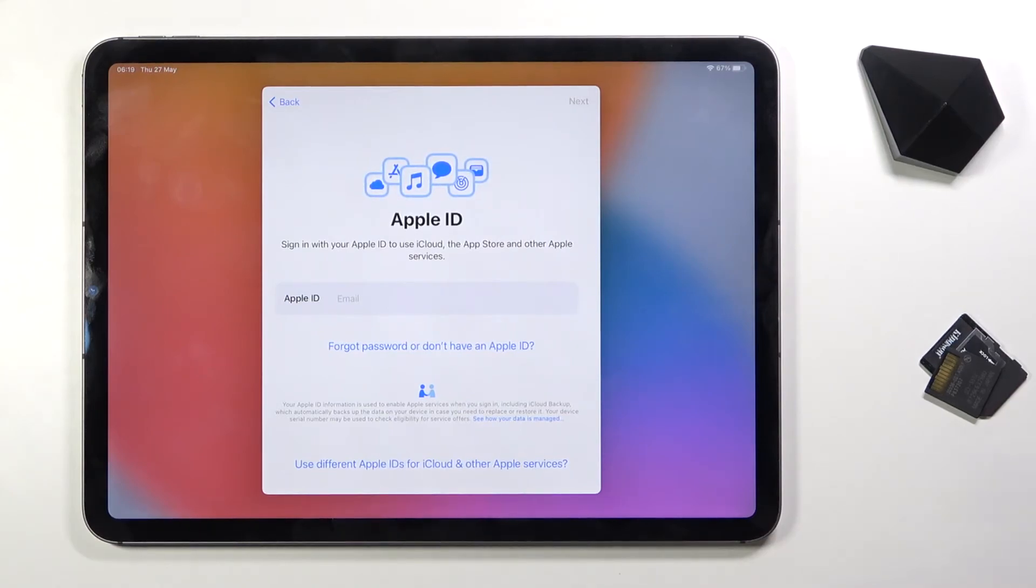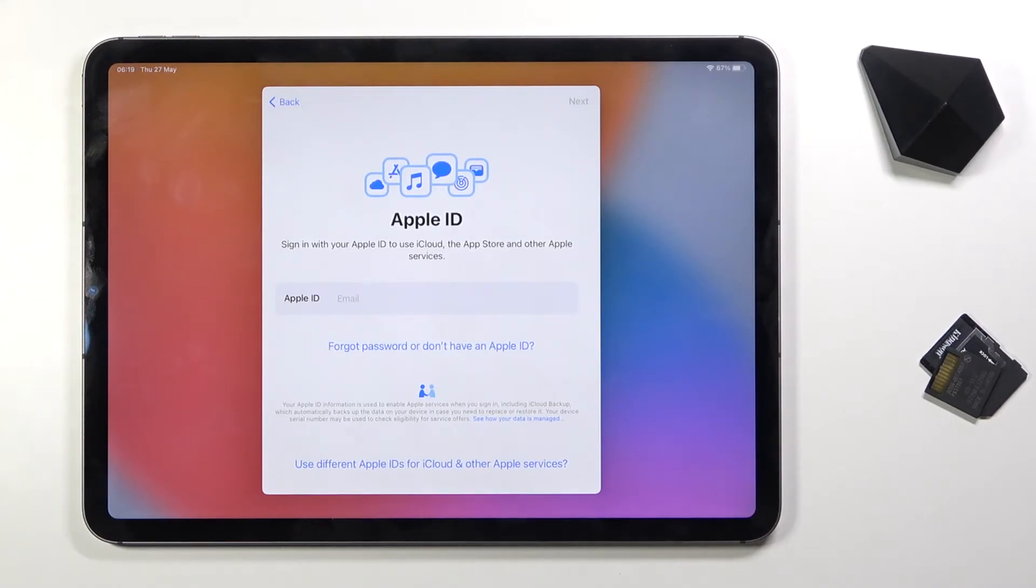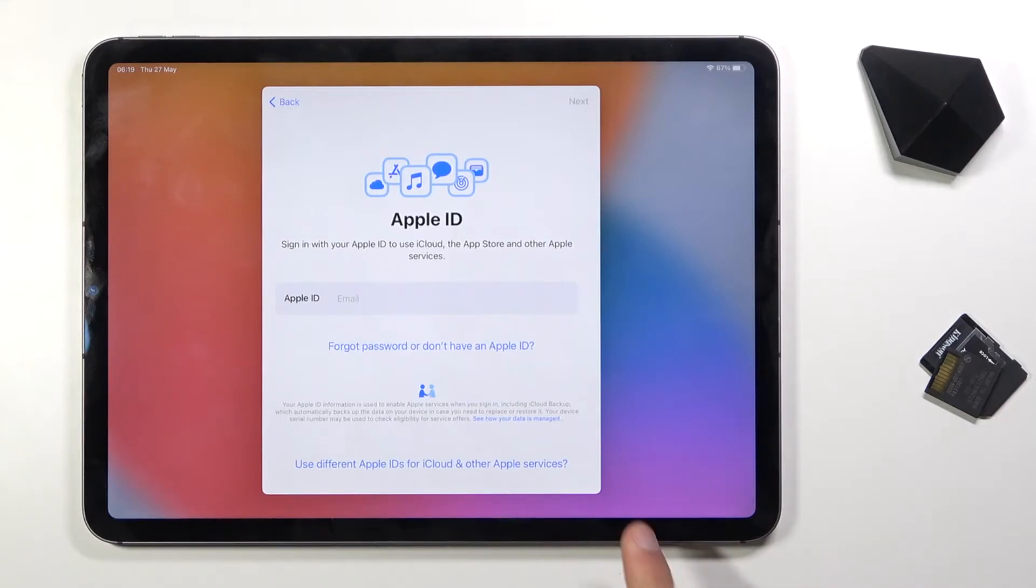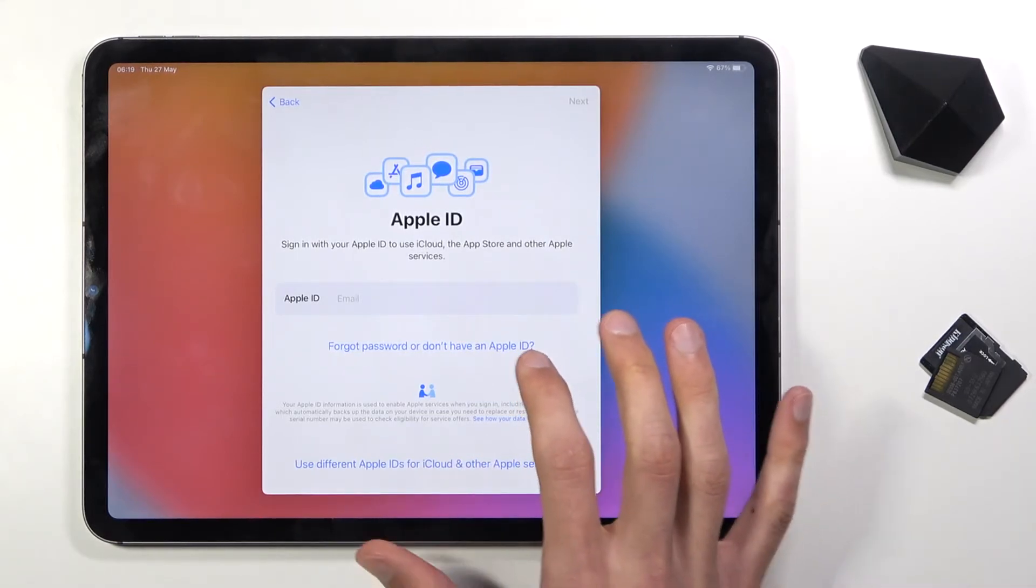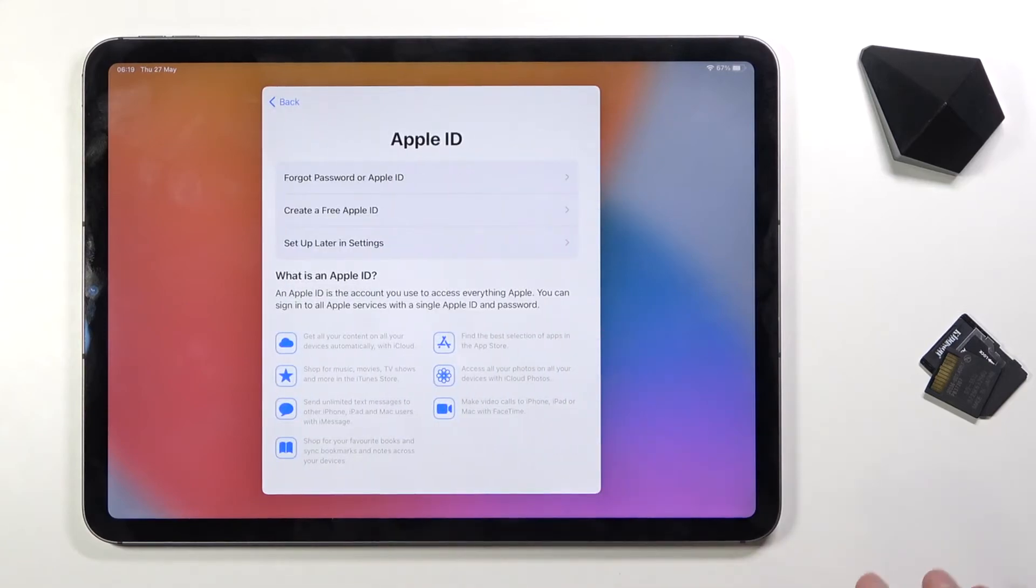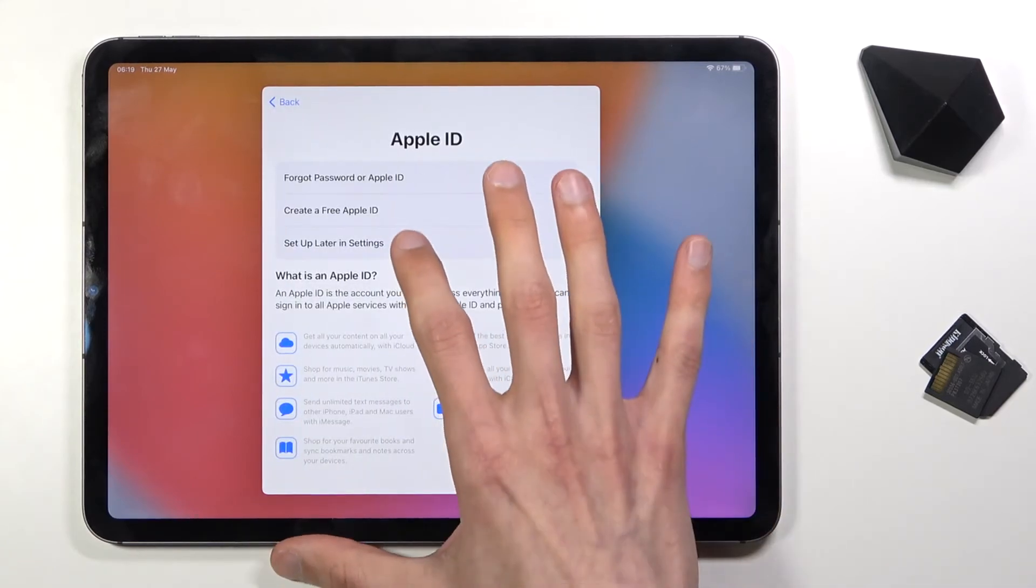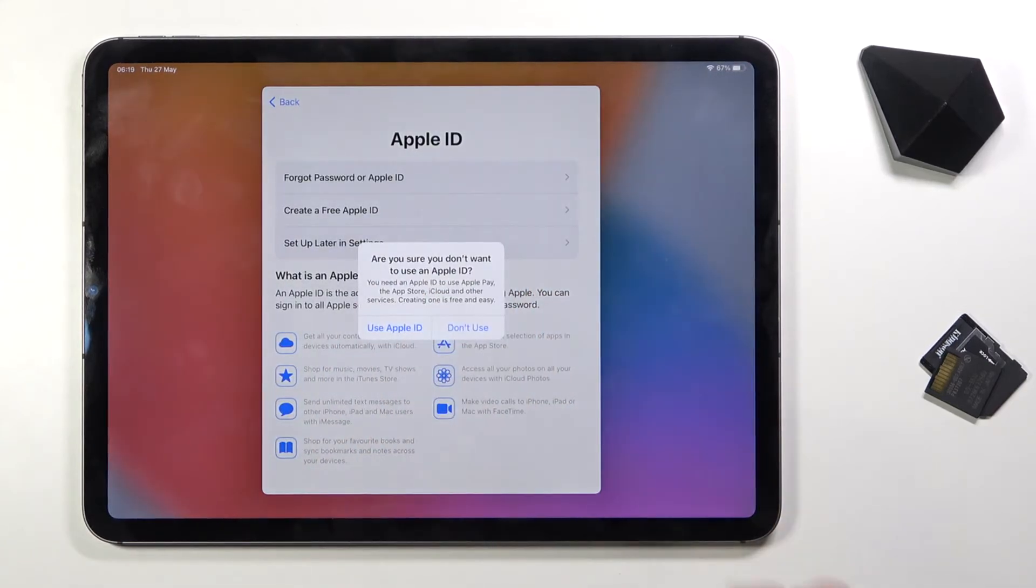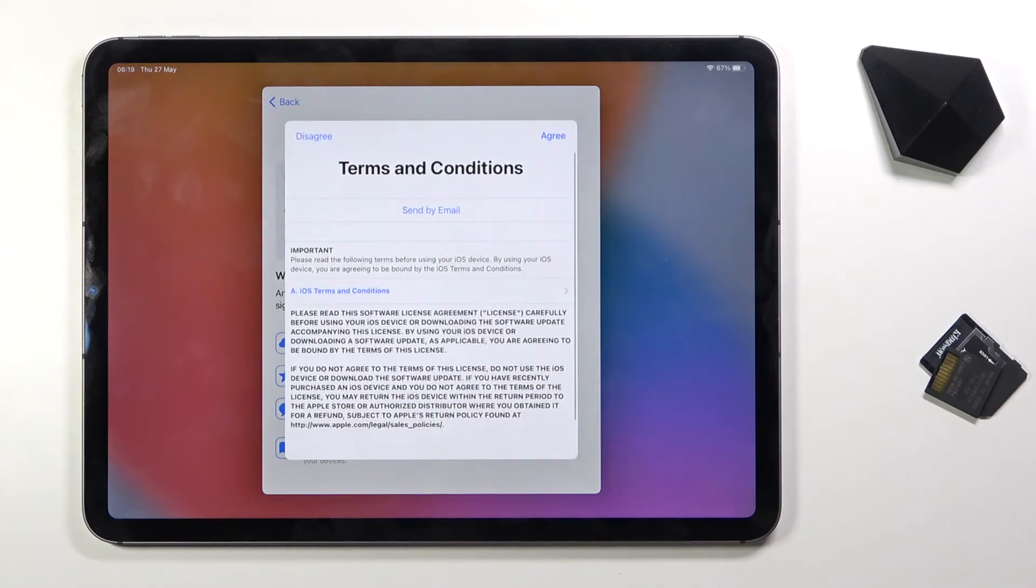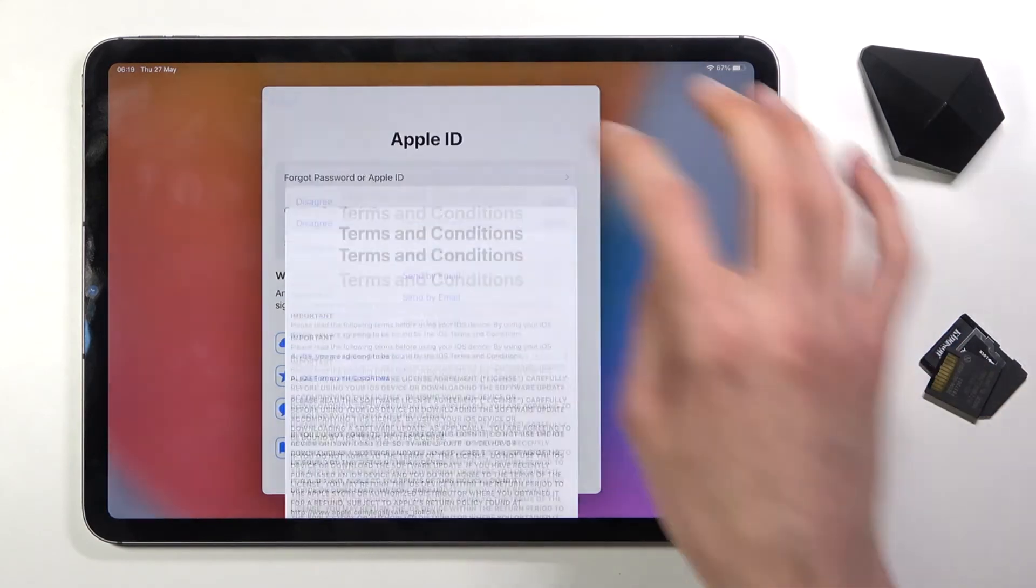Then we have the option to actually log into our iCloud if that is something that you want to do. Go right ahead. If you want to download any kind of apps from the Play Store, or not Play Store but App Store, you will be required to log in. I'm not gonna be planning to do anything like that, so I'm just gonna choose forgot password or Apple ID and then set up later in settings. Don't use and agree.